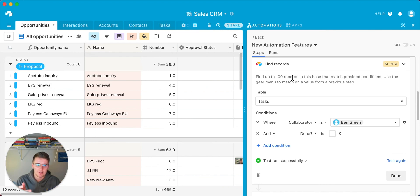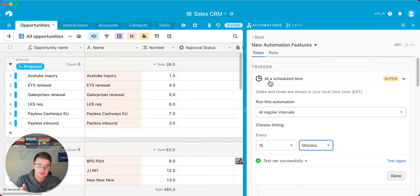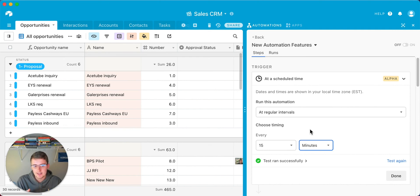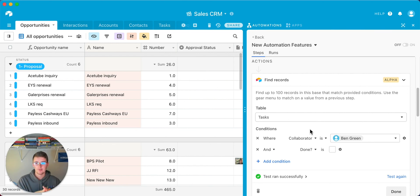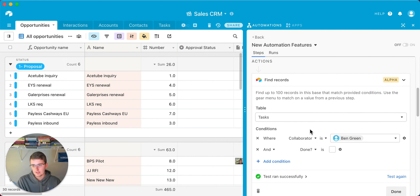If you have a use case for trigger at a scheduled time, or a feature request for Airtable, throw it in the comments — I'd love to hear your feedback on how you see yourself using this trigger and find records action. We can provide a lot of feedback to Airtable as a community to get the features we want added. I'll submit any comments I get to Airtable's help forum to request those features.